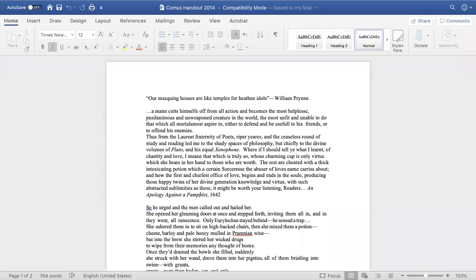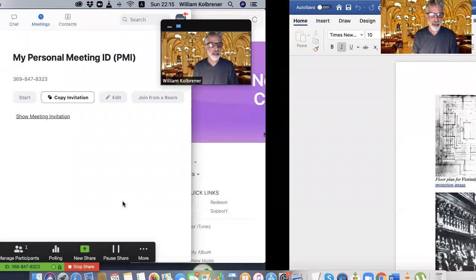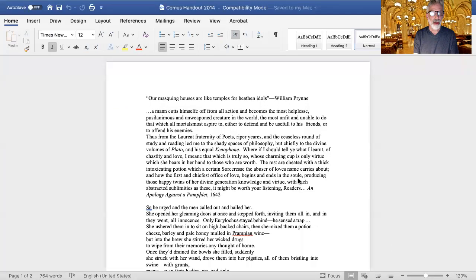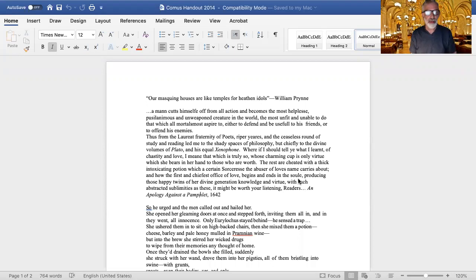We are about to start thinking about reading Milton's Comus, which is named after the title character of a masque that Milton wrote. Milton wrote this masque for the purposes of the installation of the Earl of Bridgewater, in about 1634, and Milton was invited to write this masque on the occasion of this aristocrat rising to a new position.